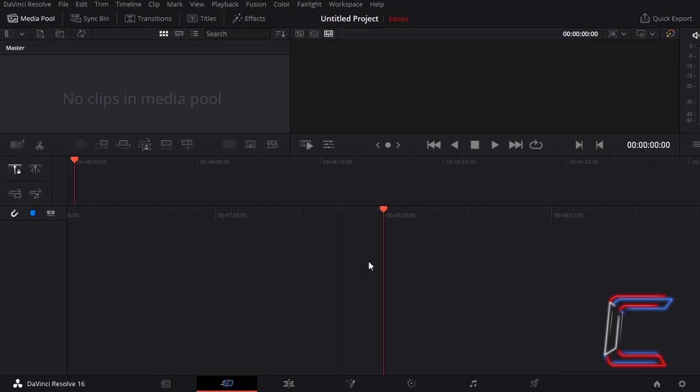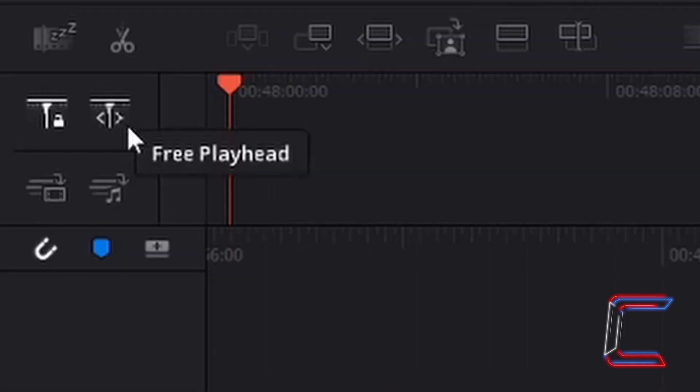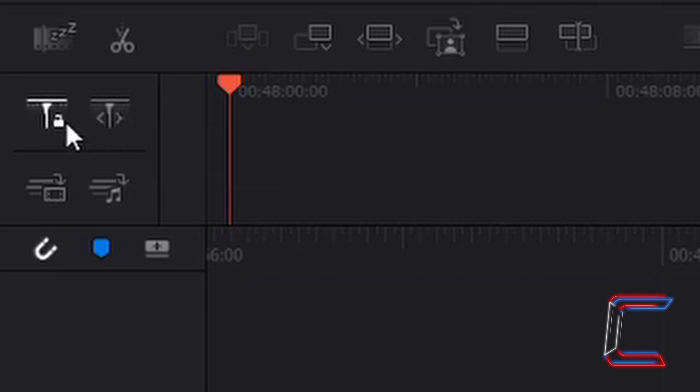Hello everybody, it's Conti here with another video. How to use the free playhead and lock playhead tools in DaVinci Resolve 16.1.2.